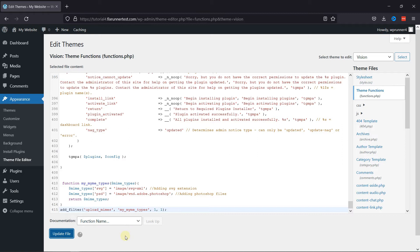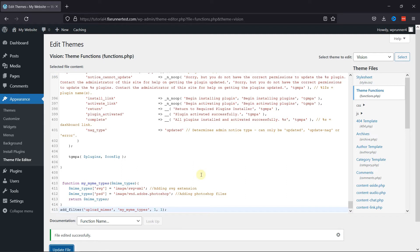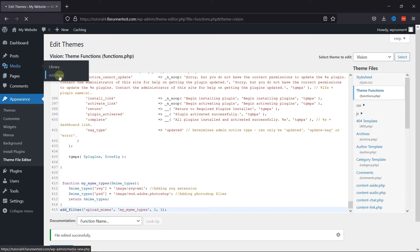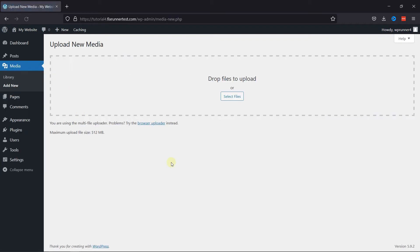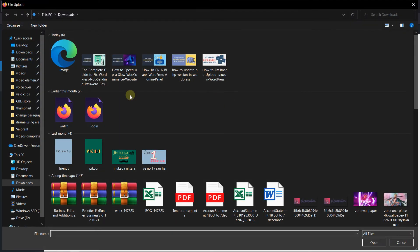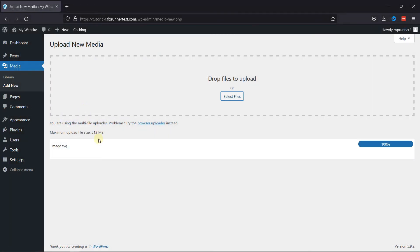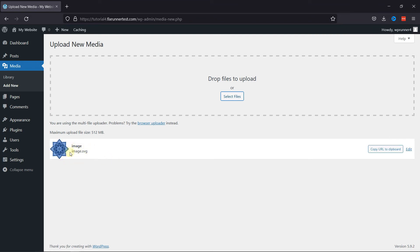Once the file's updated, now let's try uploading the same file we tried uploading earlier. And as you can see, the file was uploaded successfully now.